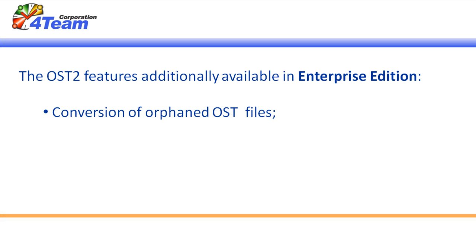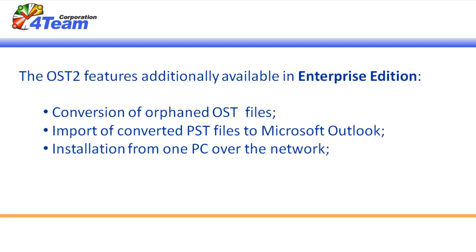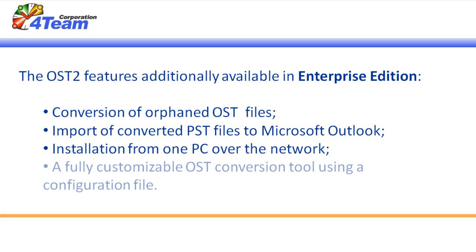Conversion of orphaned OST files. Import of converted PST files to Microsoft Outlook. Installation from one PC over the network. A fully customizable OST conversion tool using a configuration file.